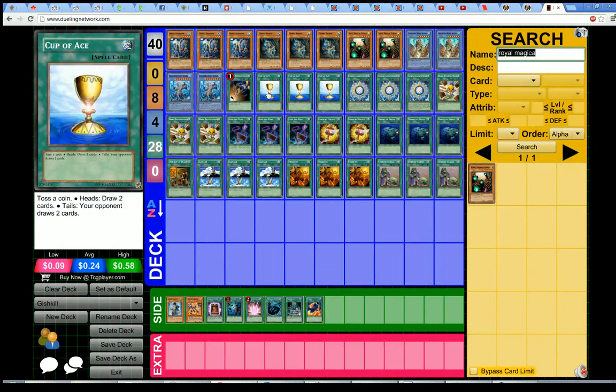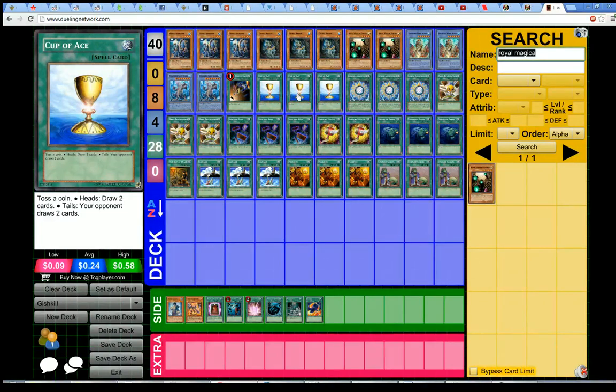Then I added three Cup of Aces. This was Alan's big contribution. We were having a discussion, and then he said something, and then all of a sudden we both came up with the idea of, hey, Cup of Aces might not be bad.